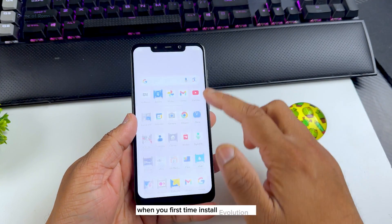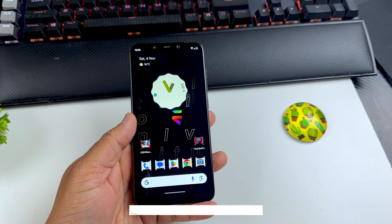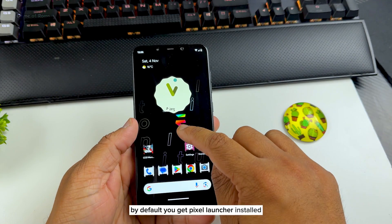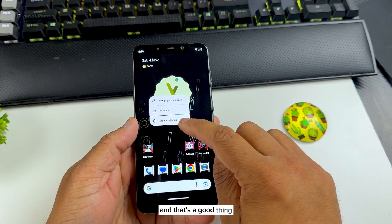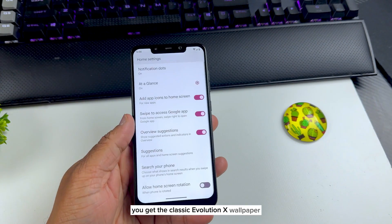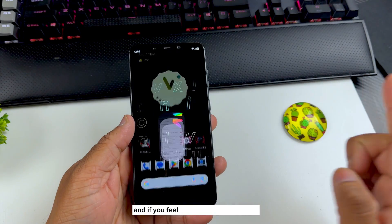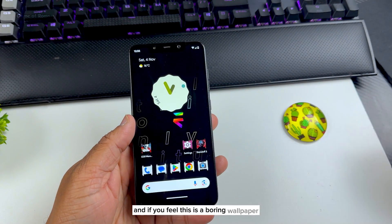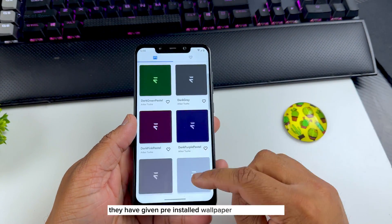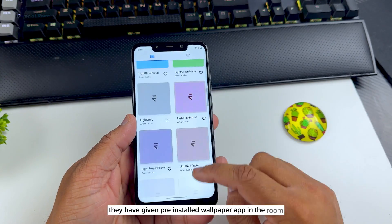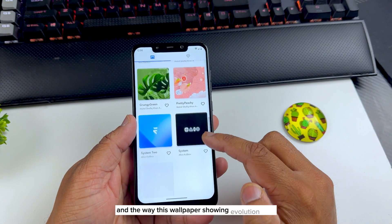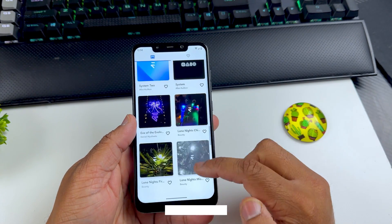This is how your home screen looks when you first install Evolution X. By default you get Pixel Launcher installed, which is a good thing, and of course you get the classic Evolution X wallpaper. If you feel this is a boring wallpaper, don't worry — they have given a pre-installed wallpaper app in the ROM.